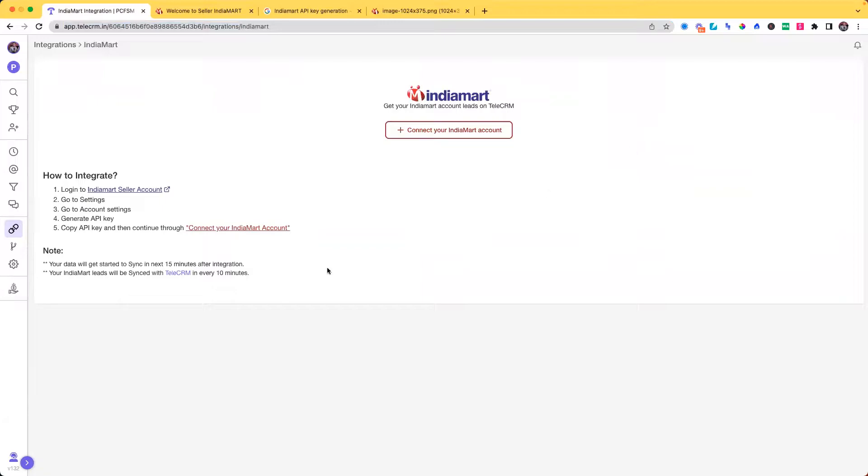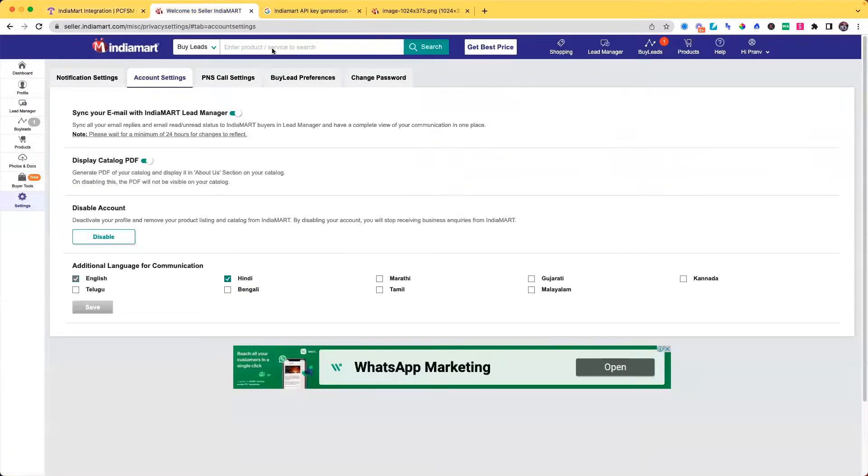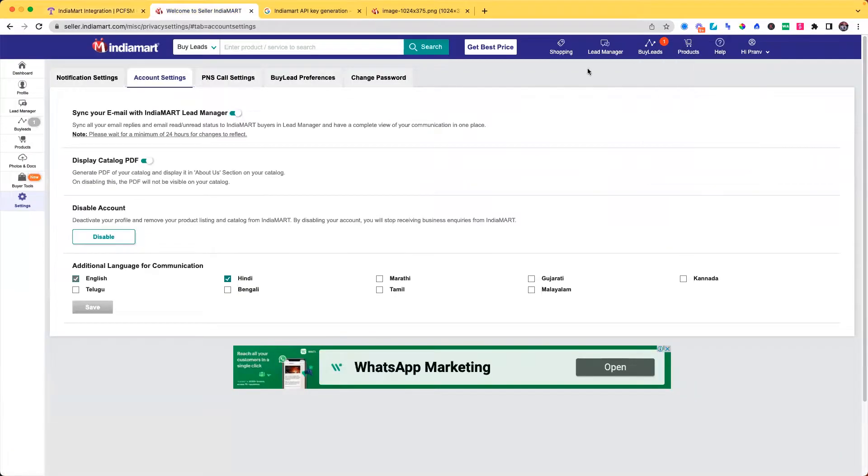There we have mentioned the steps that you have to follow to get this integration. So it says login to your India Mart seller account, which I have already done.